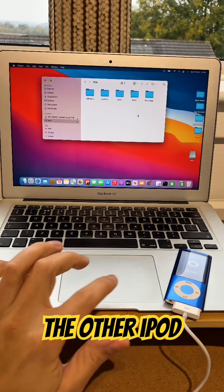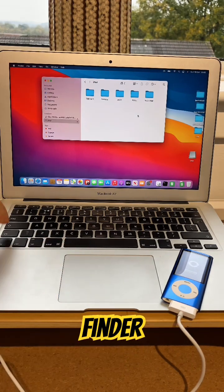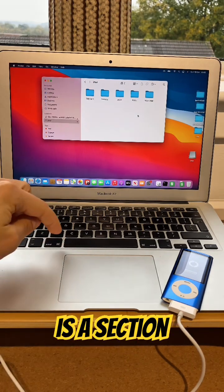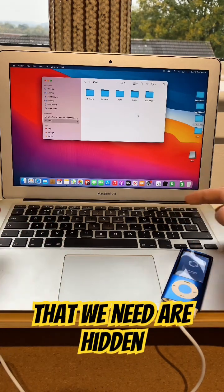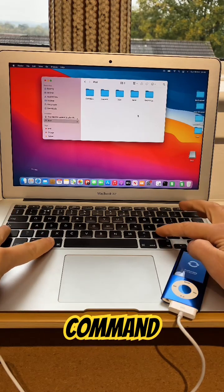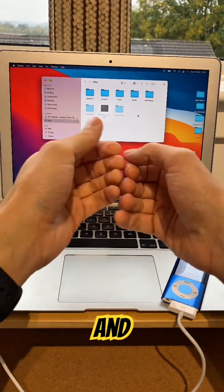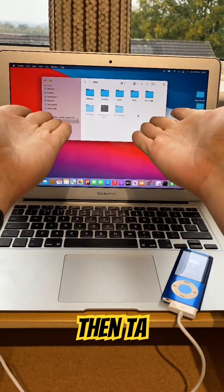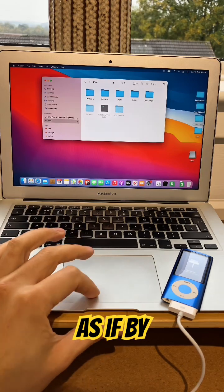But if you go across to the other iPod that appears on Finder, that is the section we need. But the files that we need are hidden. So, press Shift, Command, and Full Stop. And then, ta-da! More files appear, as if by magic.